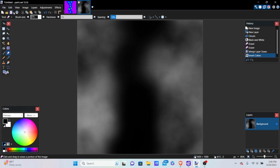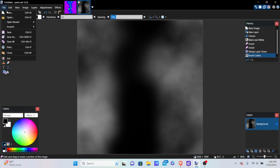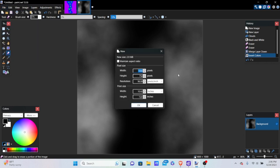Create a new file and follow along. Make the size — this can be any size you want, but we want it to be even, so we're going to put a thousand by a thousand pixels and click OK. Now we have this white blank page.